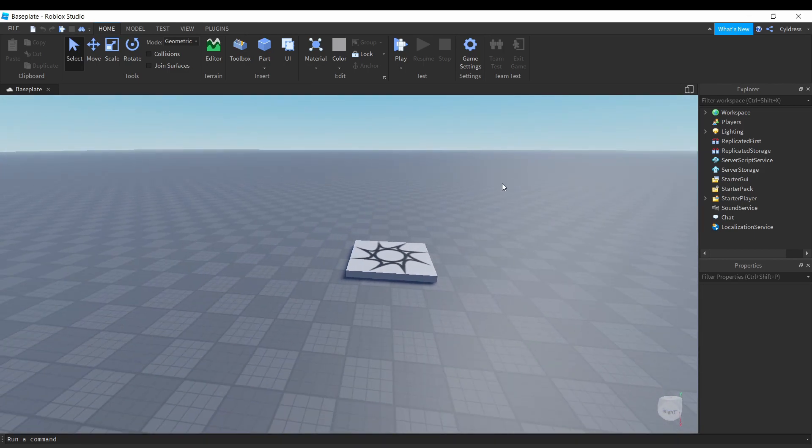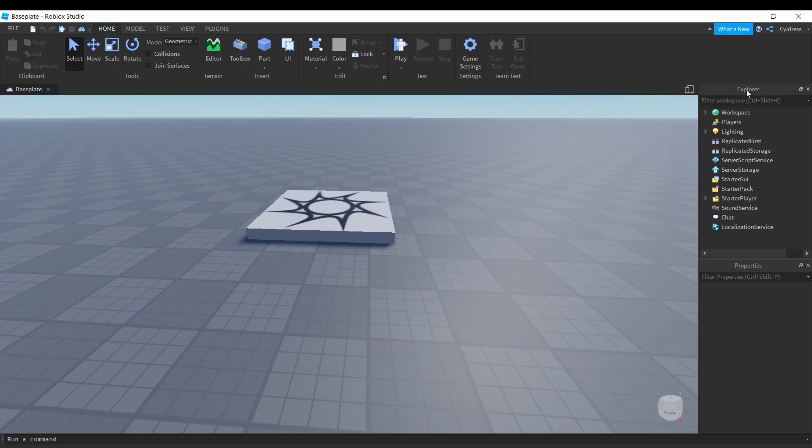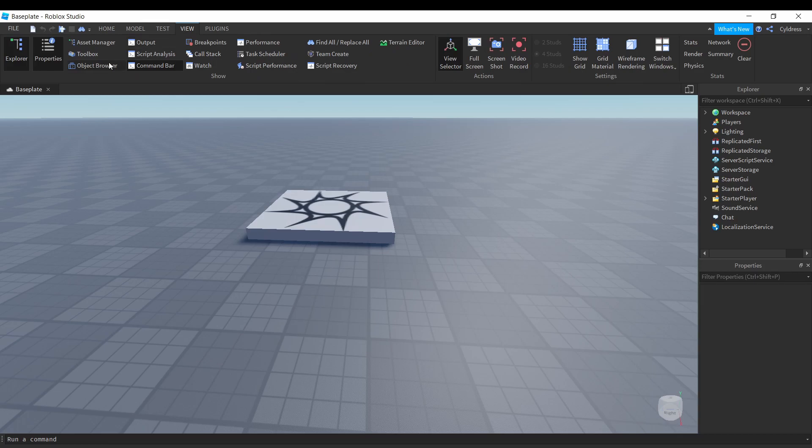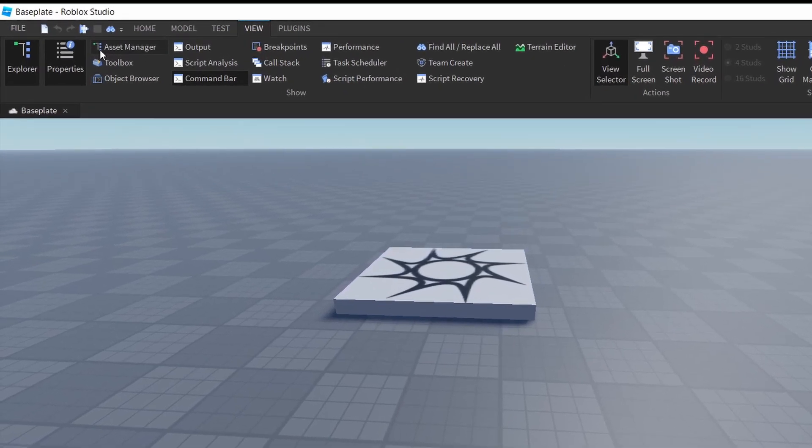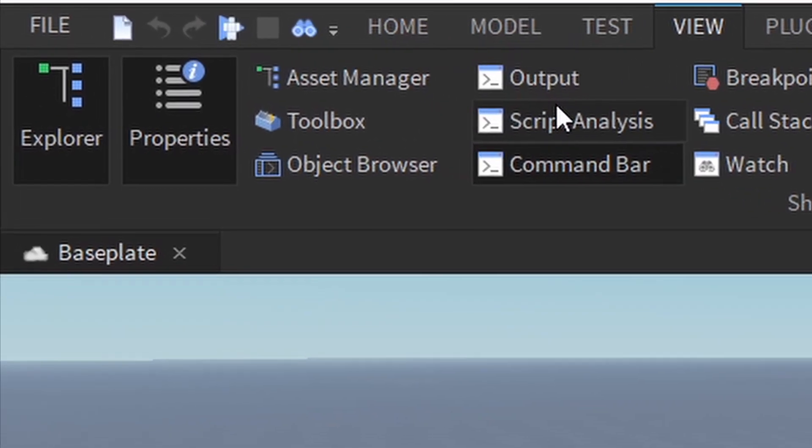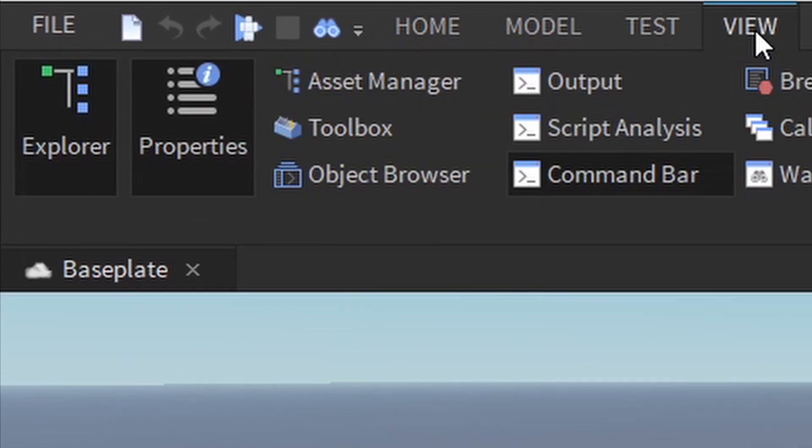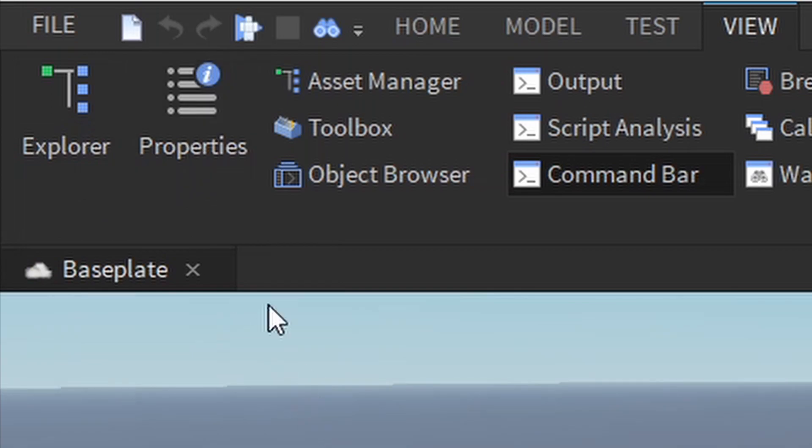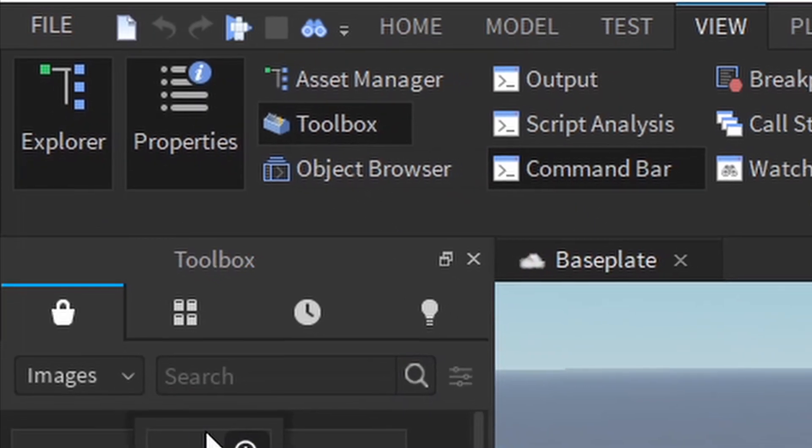Before we get started, you want to make sure that you have your Explorer and Properties tab open as well as your Toolbox. So what we're gonna do is come up here to our taskbar, click View, and then make sure that Explorer, Properties, and Toolbox are all checked.